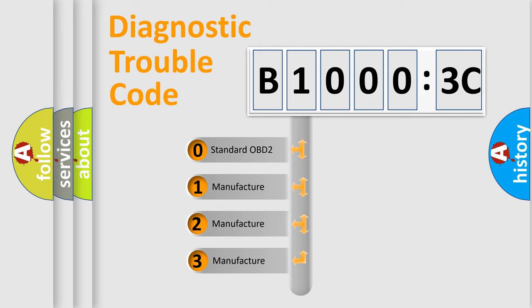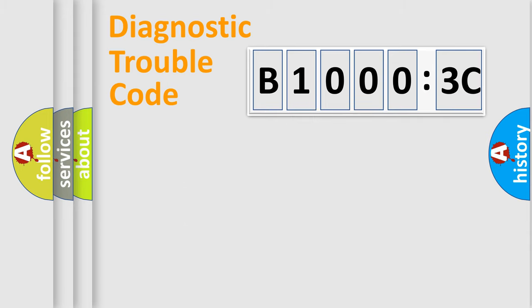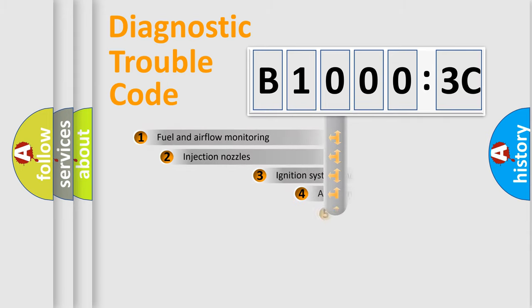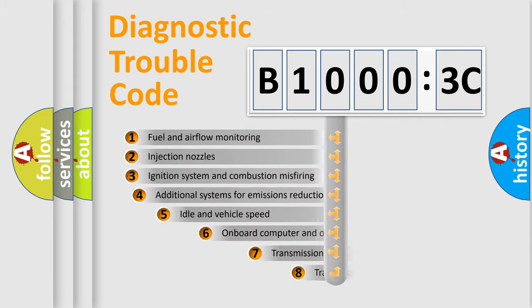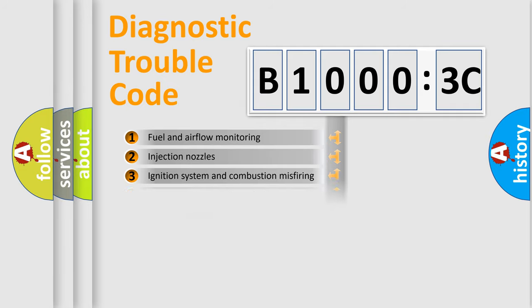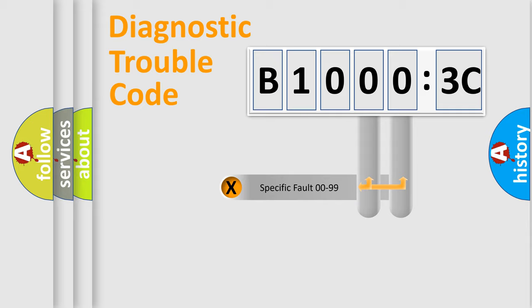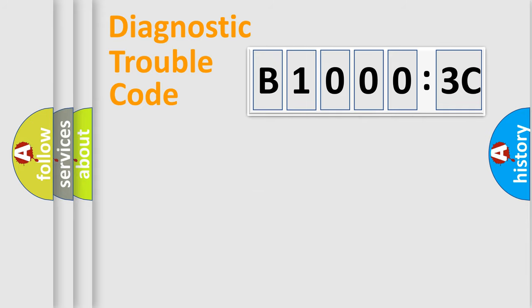If the second character is expressed as zero, it is a standardized error. In the case of numbers 1, 2, 3, it is a more prestigious expression of the car-specific error. The third character specifies a subset of errors. The distribution shown is valid only for the standardized DTC code. Only the last two characters define the specific fault of the group.